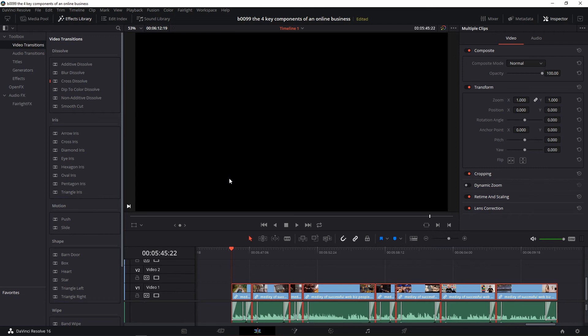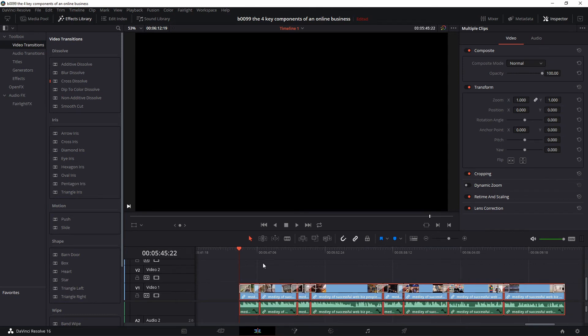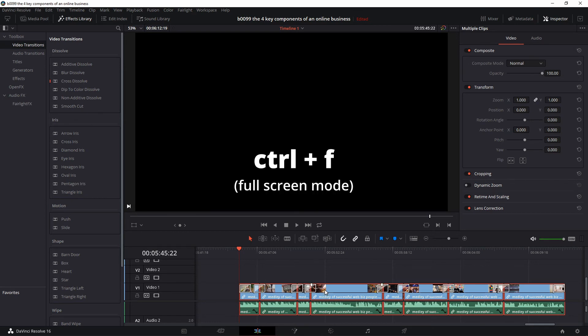That's it. That is how easy it is to apply your transitions to multiple clips. Let me show you what it looks like in full screen after I've applied the cross dissolve to all these clips. Let's click Control+F for full screen and play it.